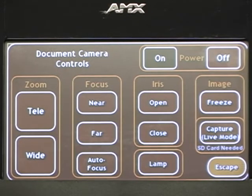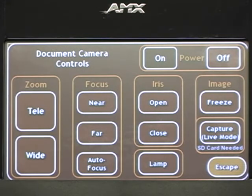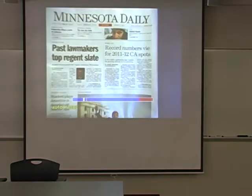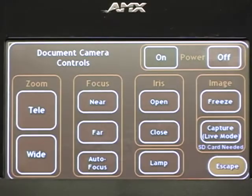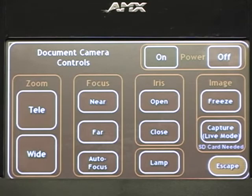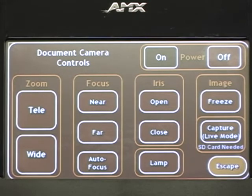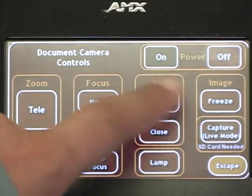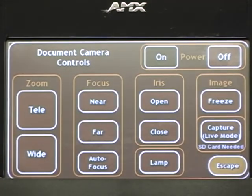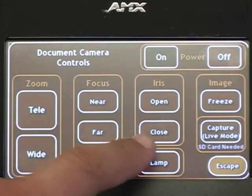The zoom control: use the wide button to reduce or the tele button to enlarge the image size. The focus control: use the autofocus button to automatically focus the image. The iris control: use the open and close buttons to adjust the image brightness.